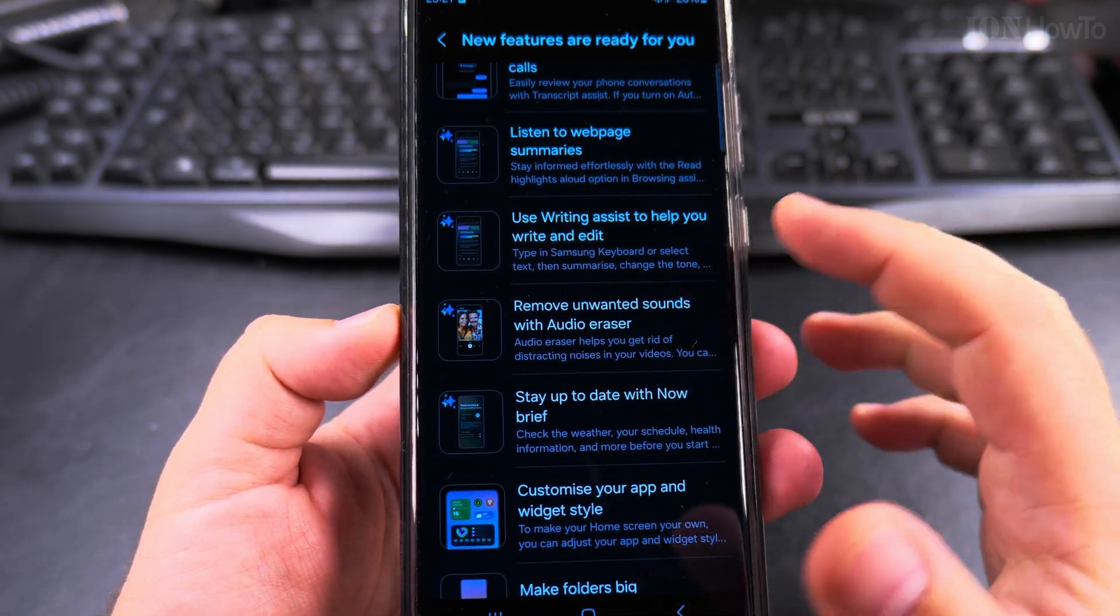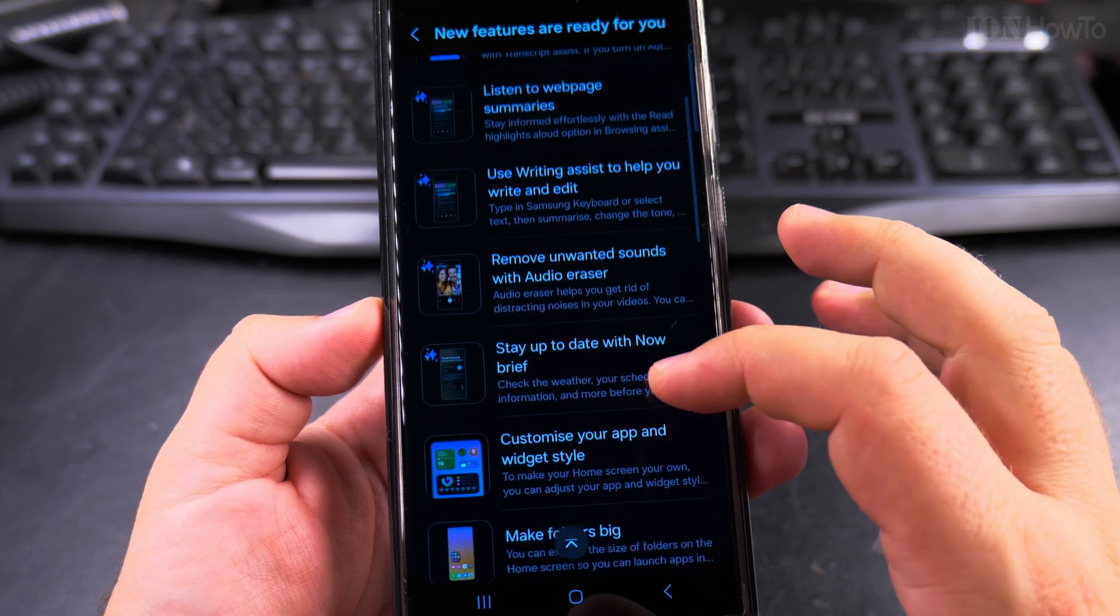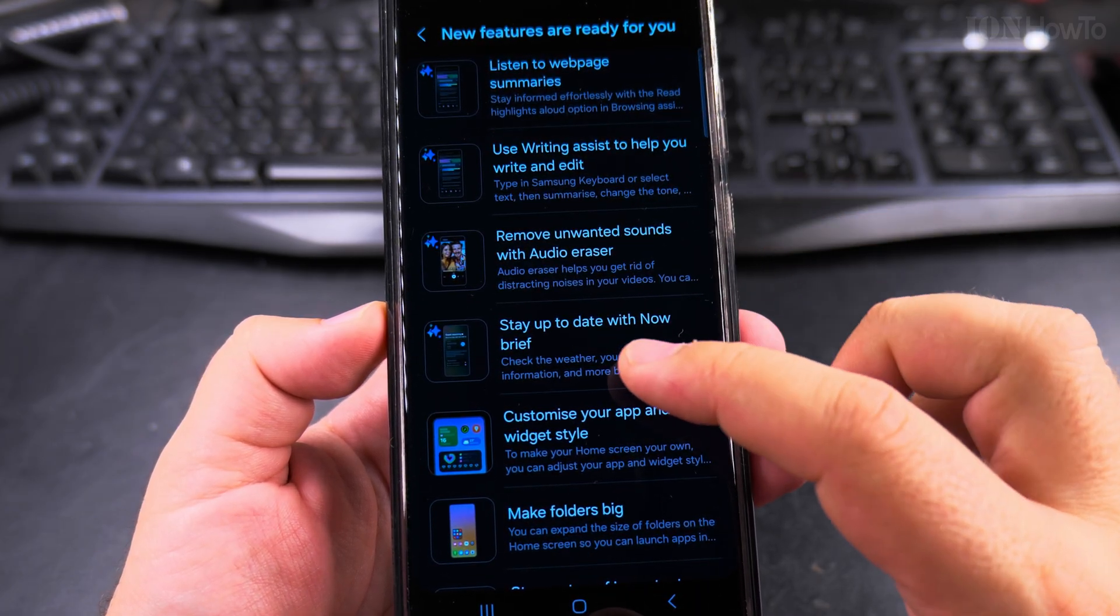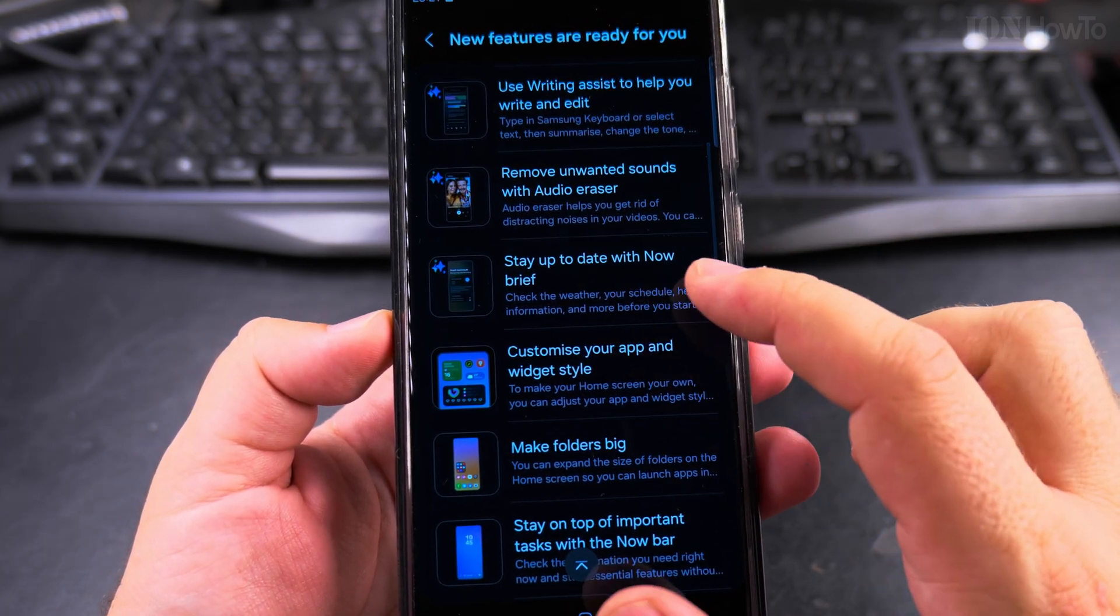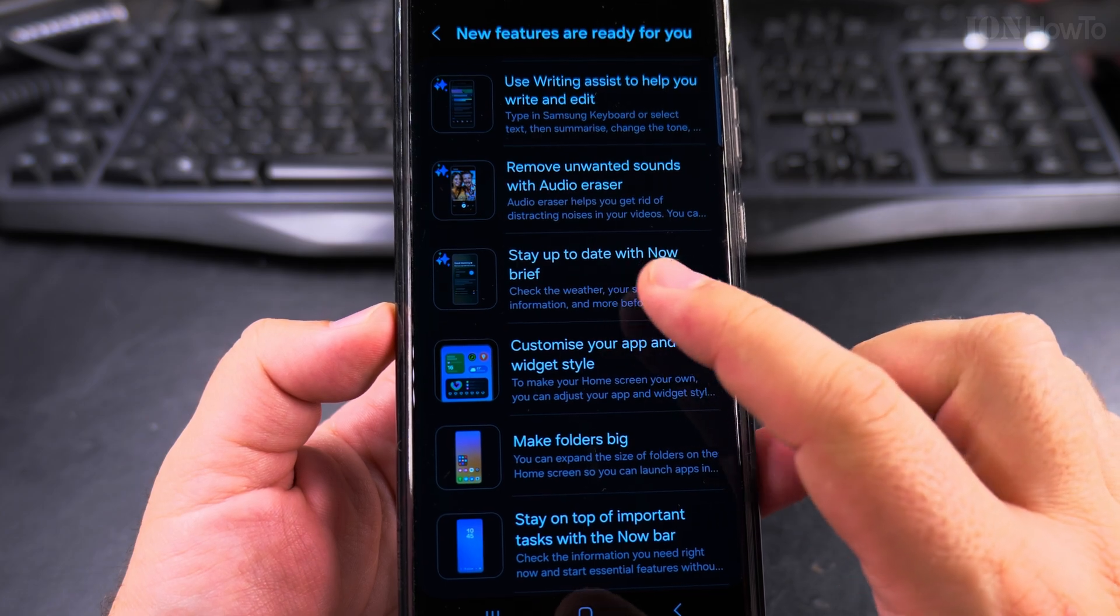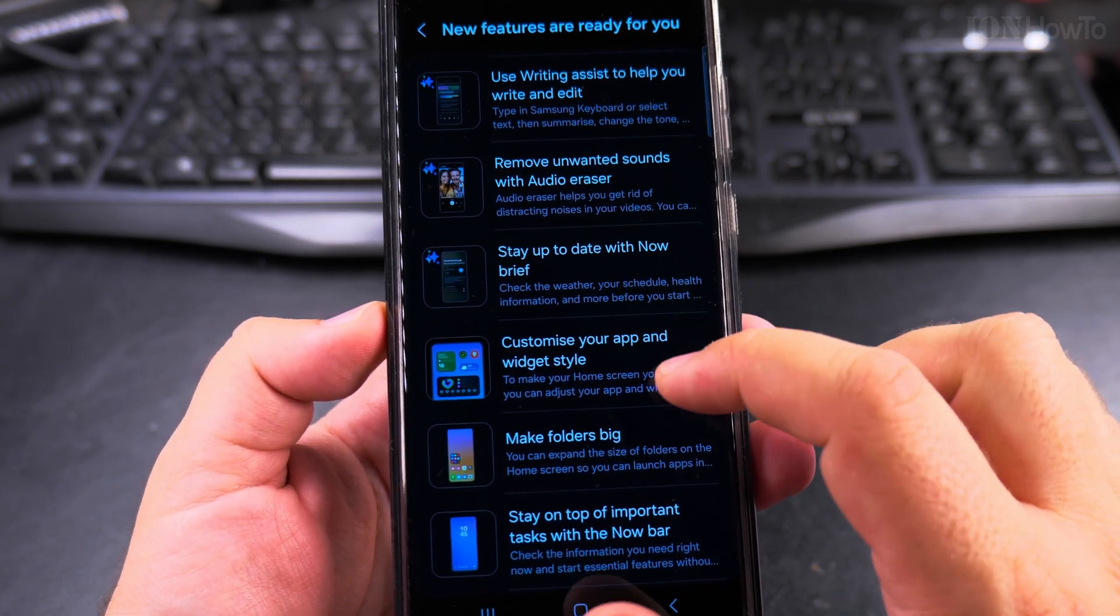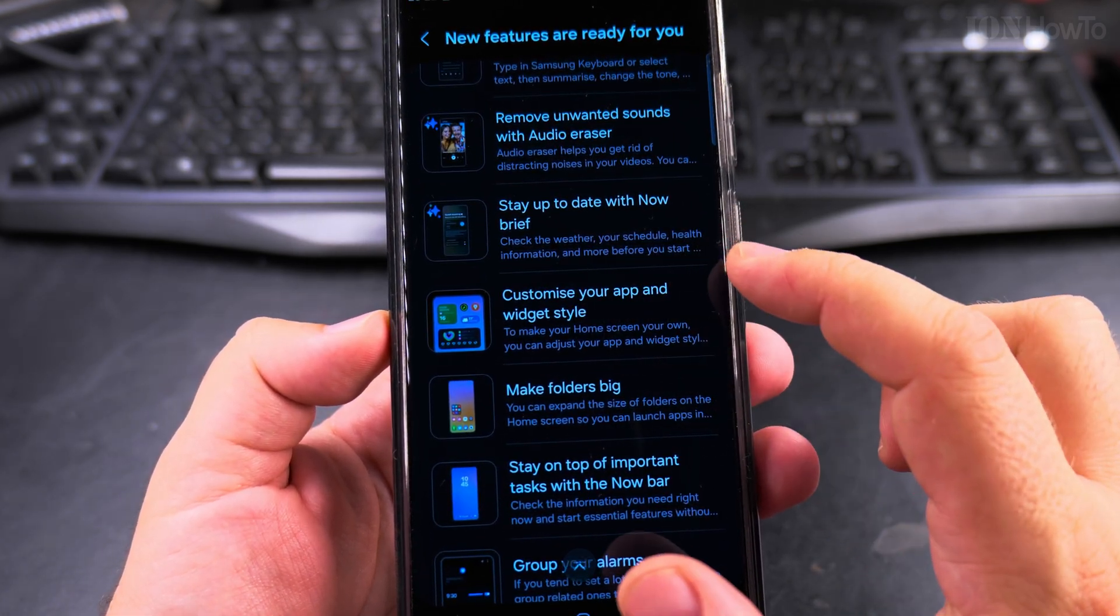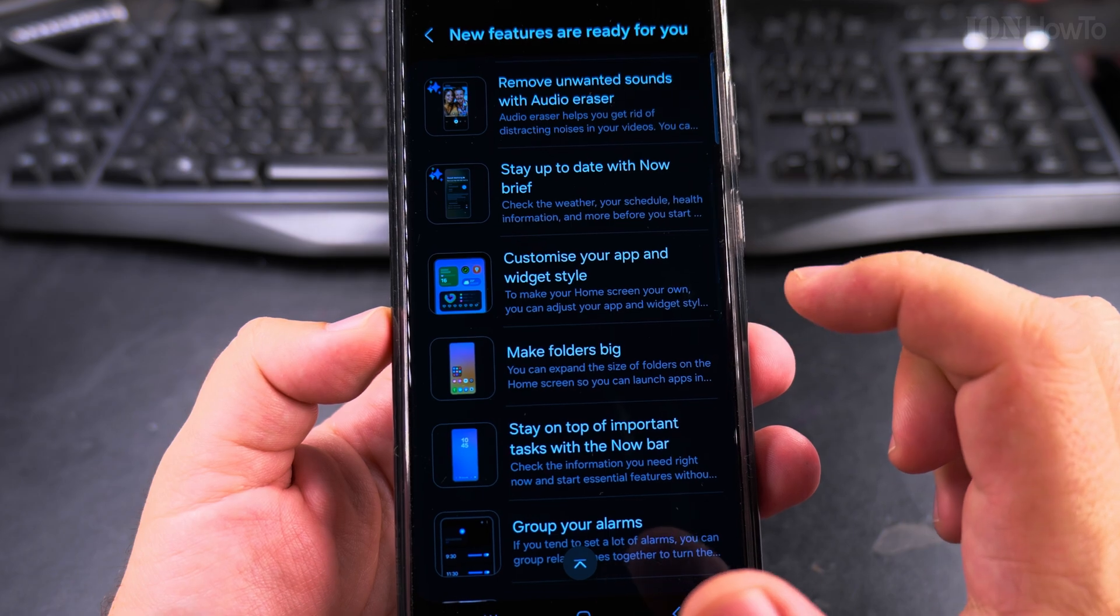Remove unwanted sounds with audio eraser from videos I guess. And this Now Brief, I'm not so sure I like the idea of this option. Now Brief sounds like articles and lots of things I might not want to see.